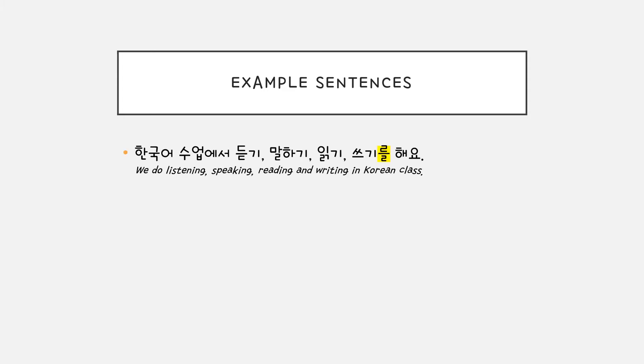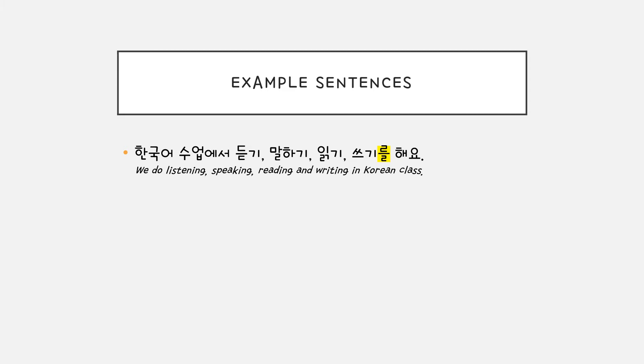한국어 수업에서 듣기, 말하기, 읽기, 쓰기를 해요. You do these activities, so you attach 를, the direct object particle.